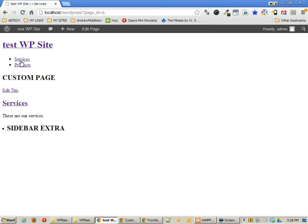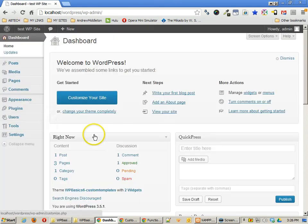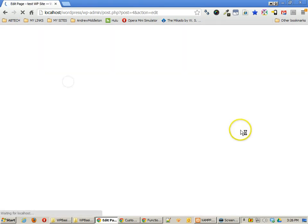So this allows me to customize the output of any individual page based upon the settings that I have on that page when I go to it. I just choose a different template.